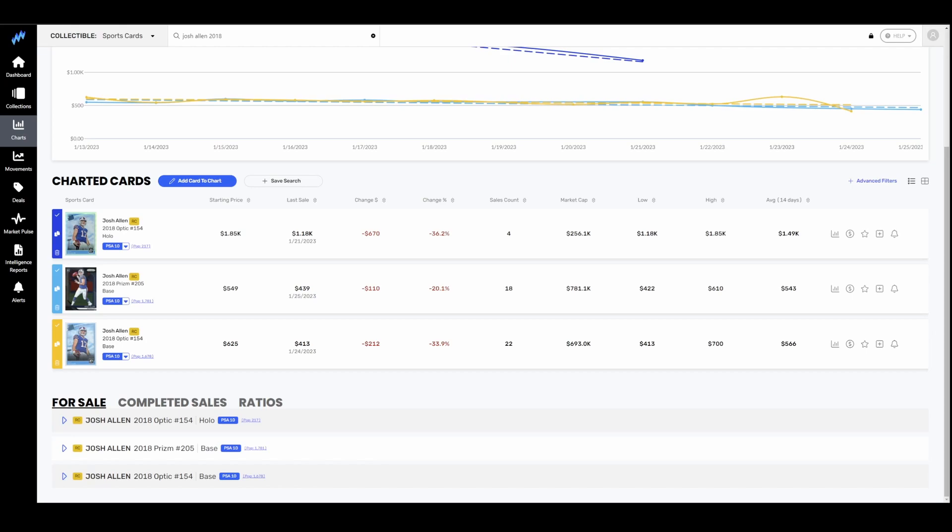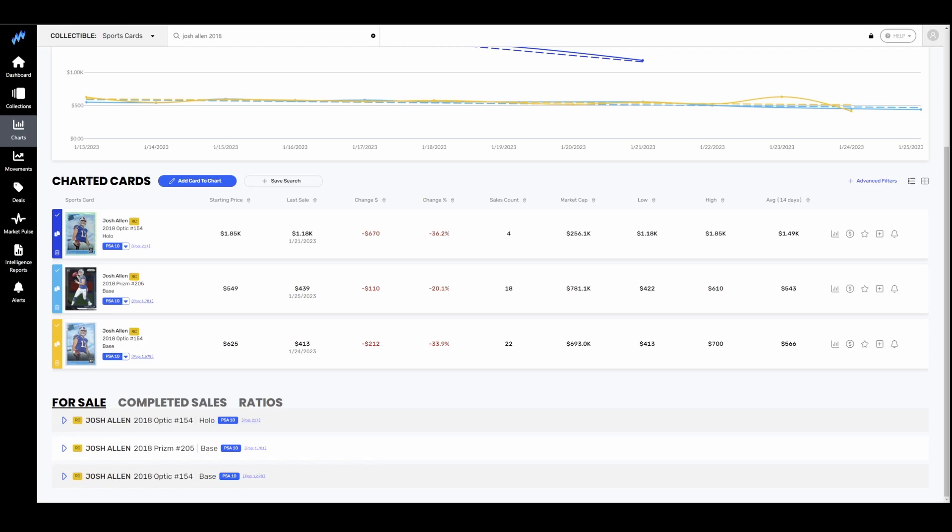Josh Allen's prices are getting hammered so far. This is 14 days. Market Movers, link in the description down below if you want to check it out is where all the charts and graphs come from. His stuff is getting hit pretty hard out of the gates. This is going back just 14 days. His Optic holo PSA 10 down 35%. His base prism down 20%. His base optic down 34%. My logic for the cards that I chose on this were just ones that had recent sales to it because I needed something that sold at least once or twice in the last week to kind of see how big the drop actually was.